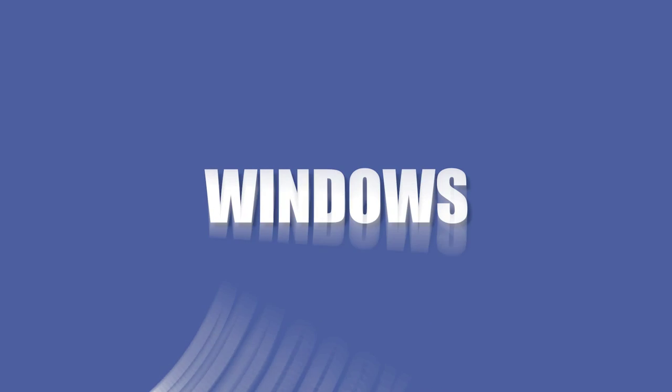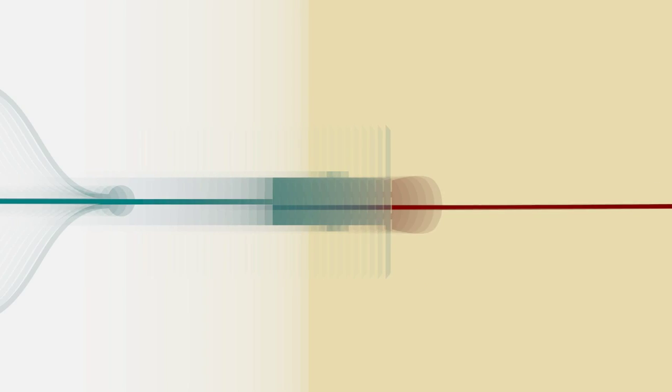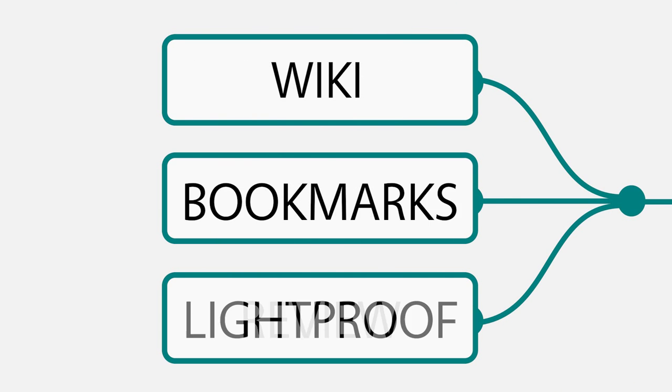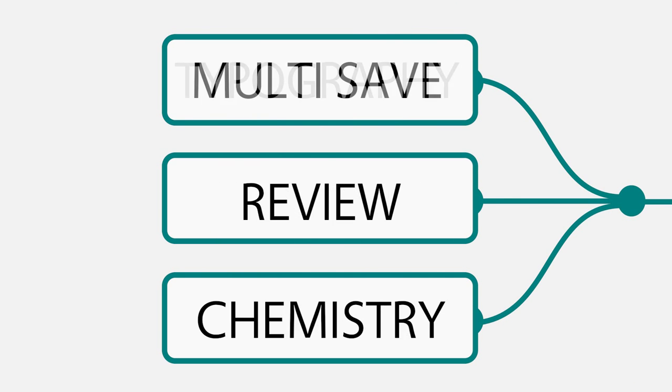It has powerful add-ons ranging from spell checkers, grammar checkers, and e-book publications.